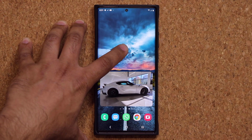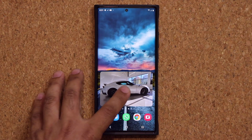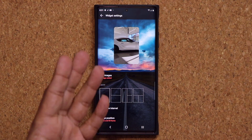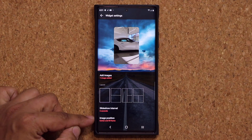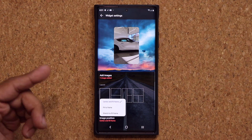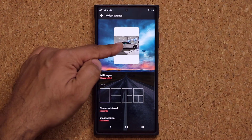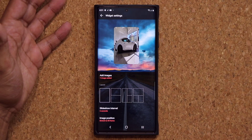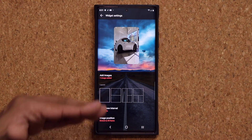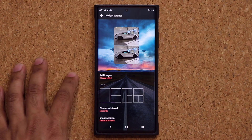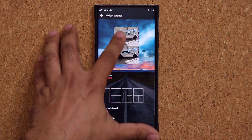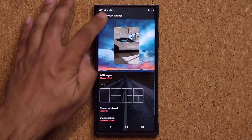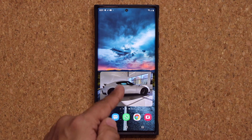Another thing you can do is press and hold this one, go into the settings, and you can change the way this picture fills the frame. You can do center and fill frame, fit to frame, or stretch to fill the image. It's going to be up to you, and if you have multiple images you can choose that option as well.